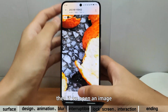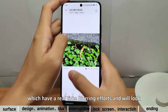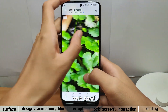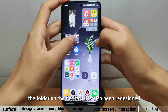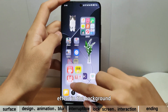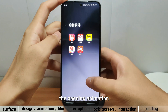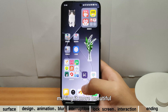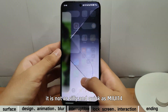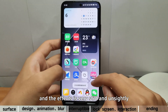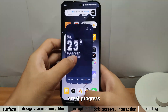If we open an image, we can see the upper and lower status bars which have real-time blurring effects and will look very good. The folder on the desktop has also been redesigned, and now it comes with a Gaussian blur effect in the background, which is still real-time. The opening animation of the folder has also been modified, making it more beautiful. It is not as stiff and quick as MIUI 14, whose effect was very stiff and unsightly.